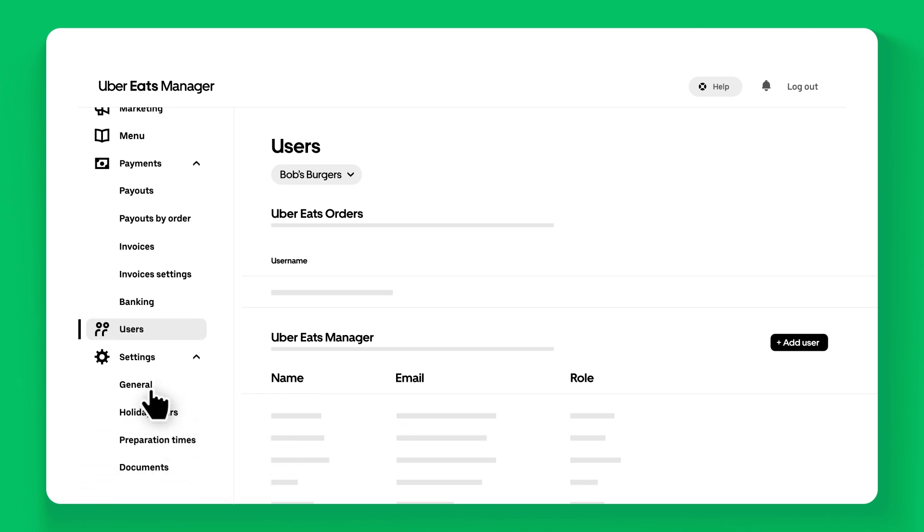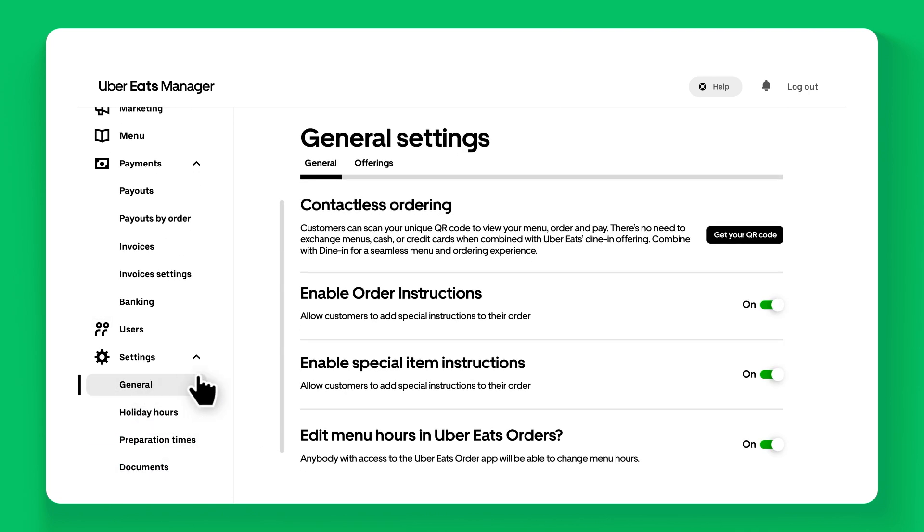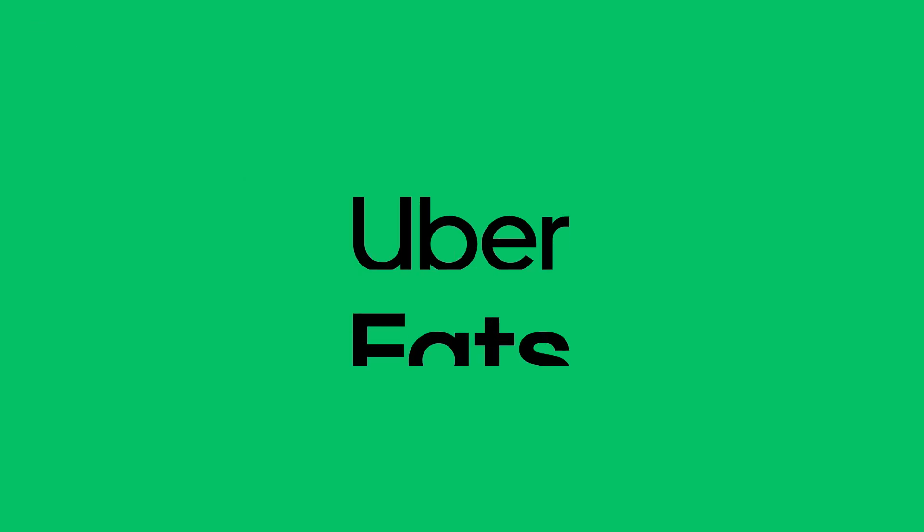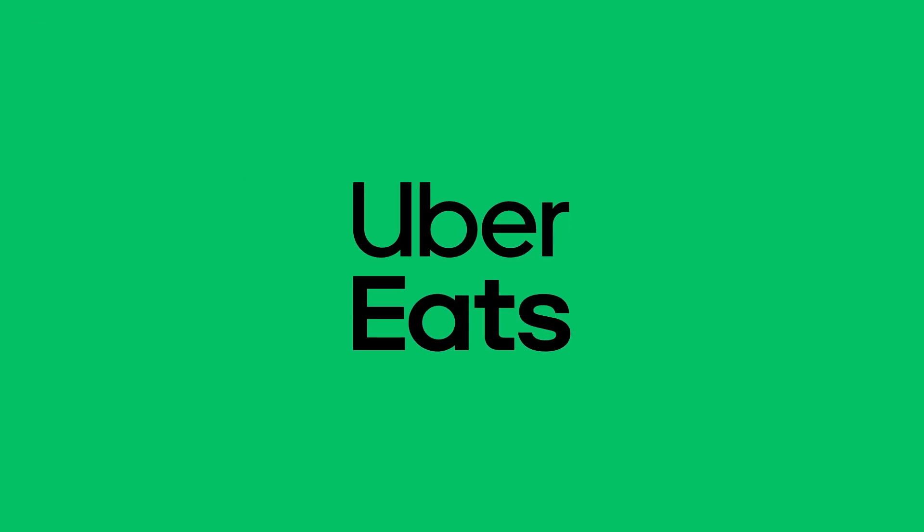Finally, make sure to review the Settings section, as it provides you the right tools to ensure your store is running smoothly. Get started with Uber Eats Manager today!